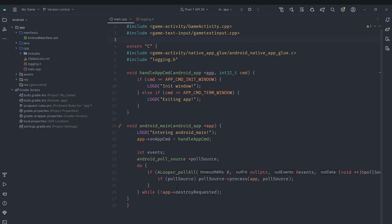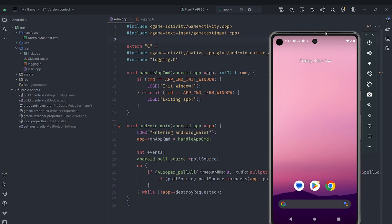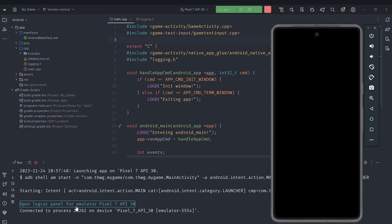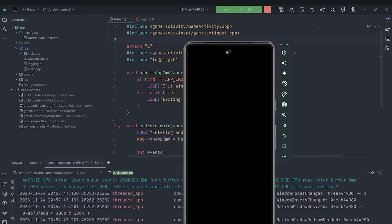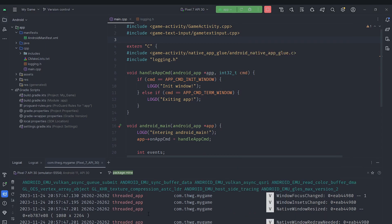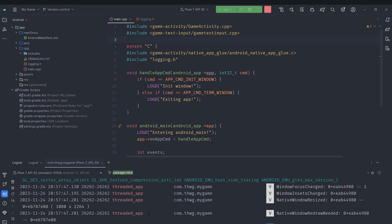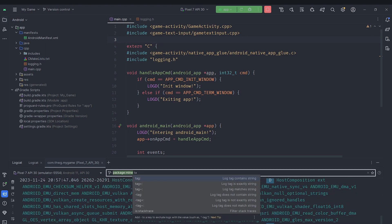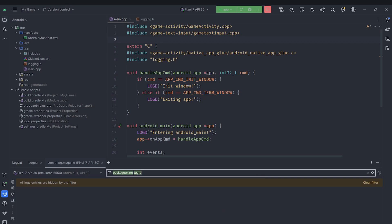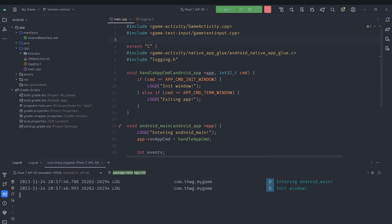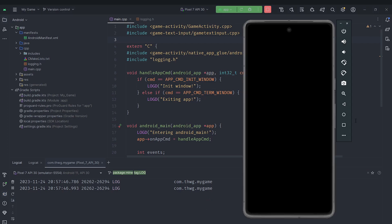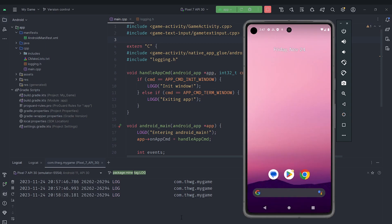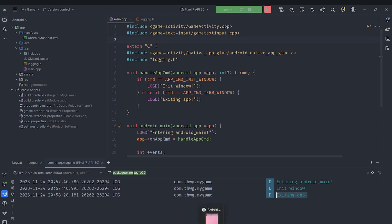I'm running this and opening up my emulator, which is currently empty. If I open the logcat panel, you can see it's displaying a black screen and showing many messages. We can add a filter to only show messages from our app, and then add another filter for the tag "log". You can see it says two things: "entering android main" and then "initializing window". If I close the app it should also say "exiting app" when it terminates the window. So our basic app is working even though it's empty.